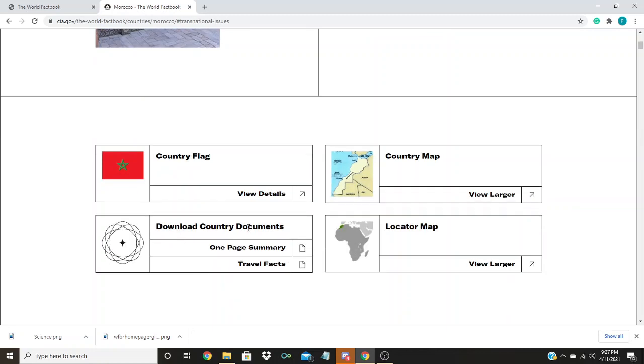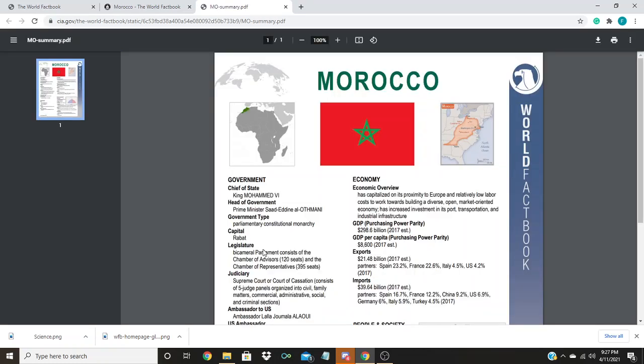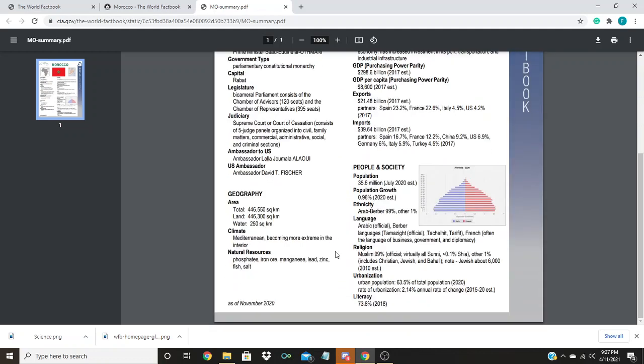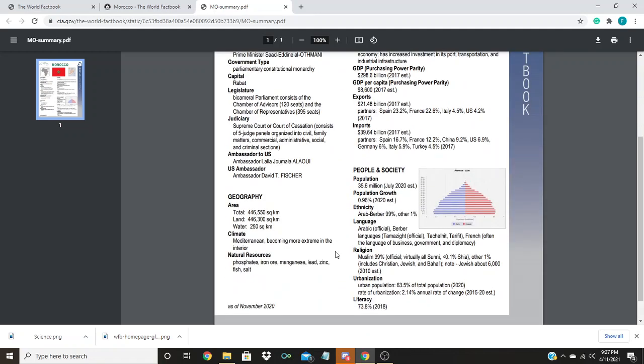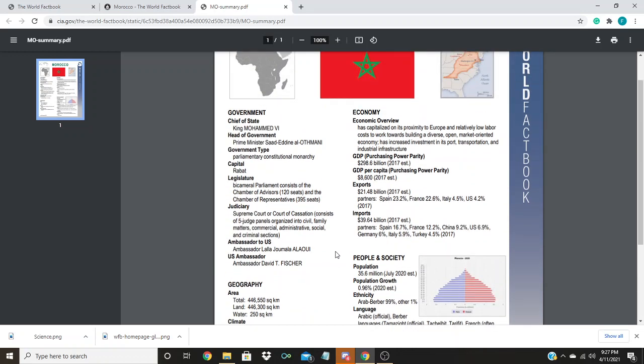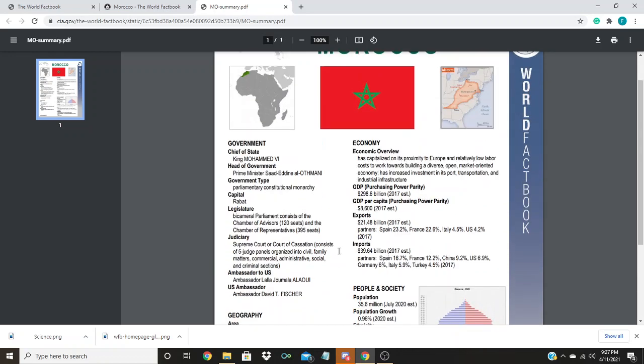You simply click on one-page summary. And it provides you with a one-page PDF of the information we just went over. To print this page, simply click the print icon and print it.